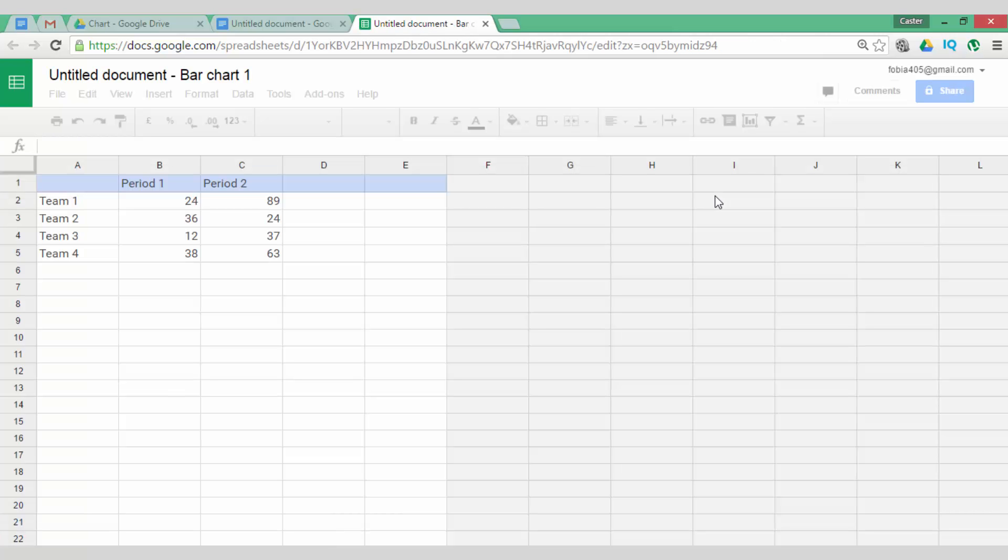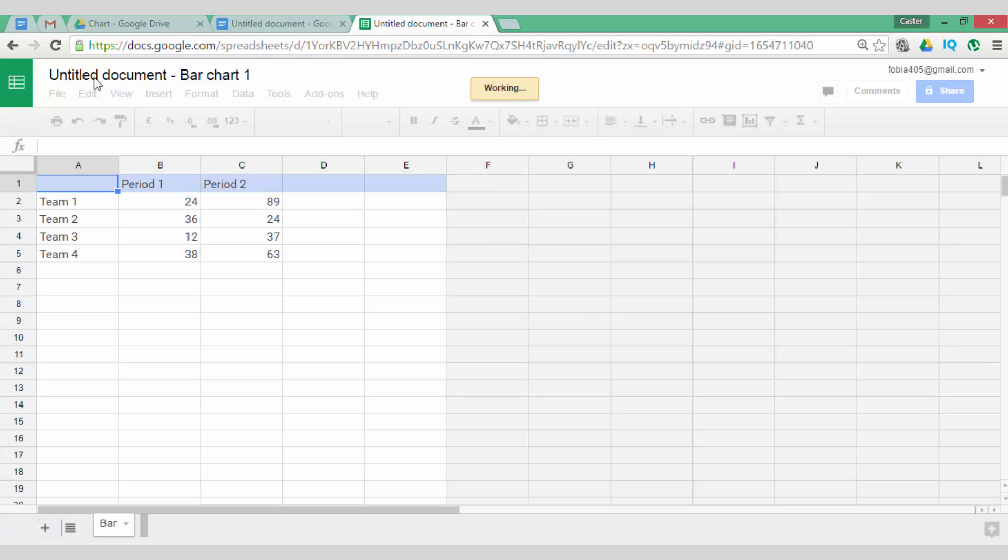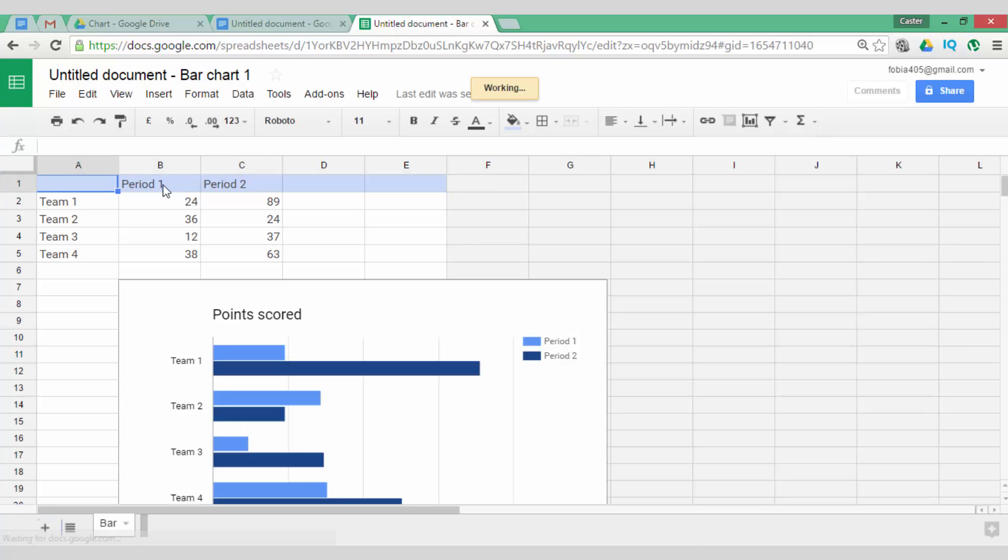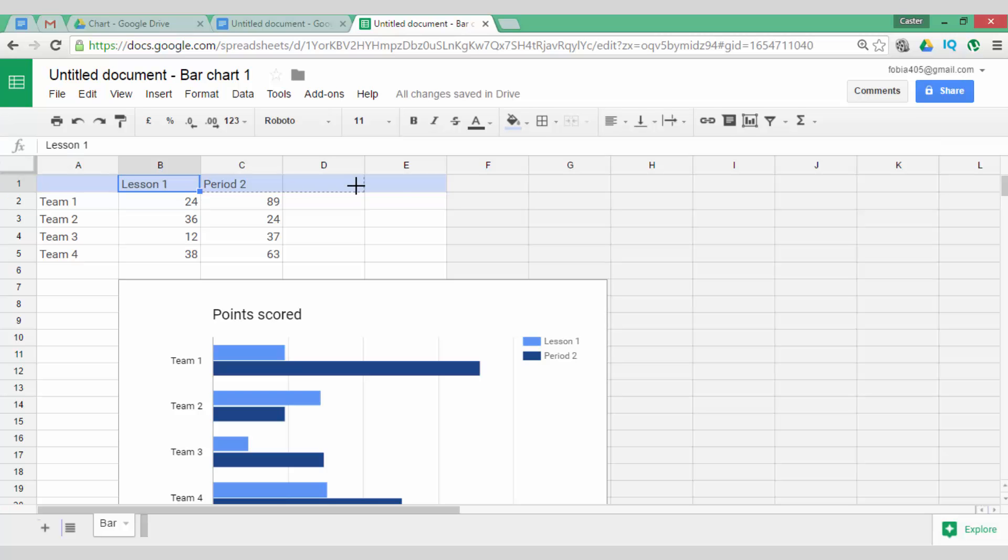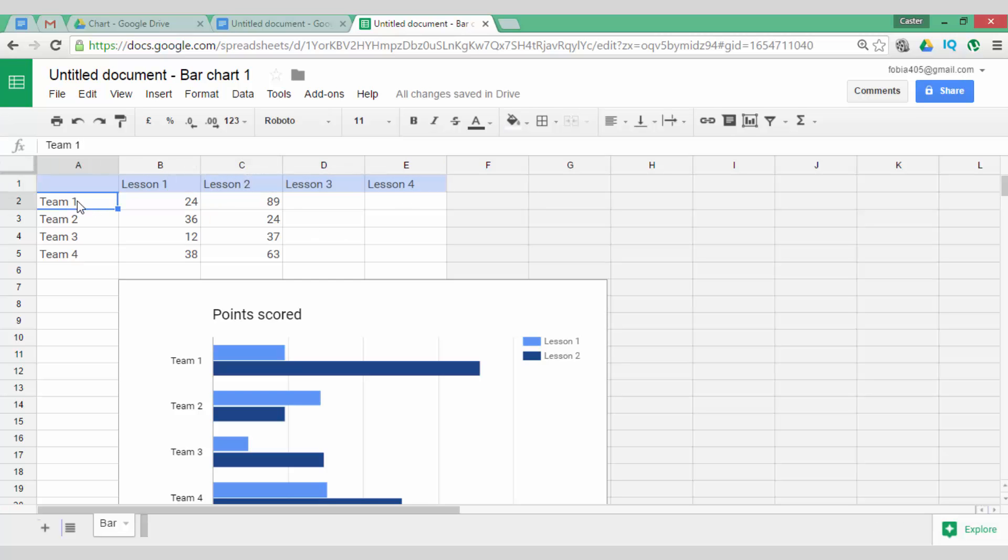This has automatically created the sheet so you can title this the same as your document. I am going to change this. Let's say that my chart is actually not Period 1 and Period 2. It is Lesson 1 and 2. Lesson 1, Lesson 2 and let's say I want 4 lessons. There you go, Lesson 1, 2, 3, 4 and instead of Team 1, I am going to change this into Student.